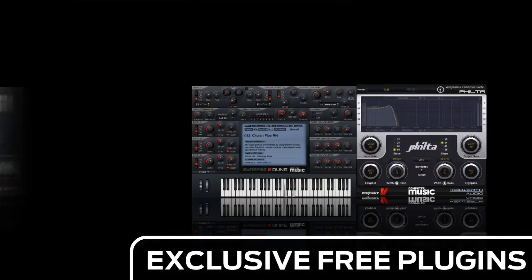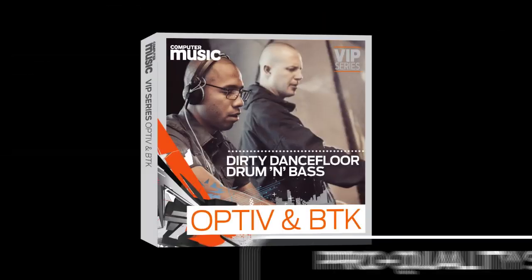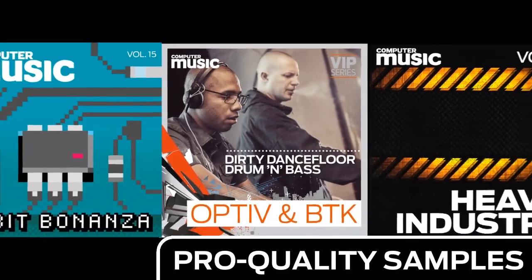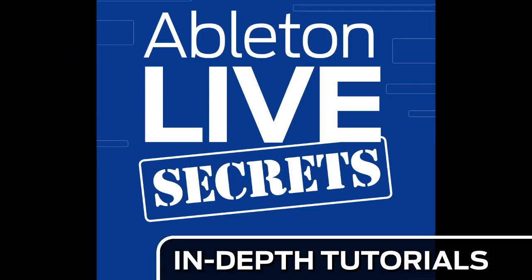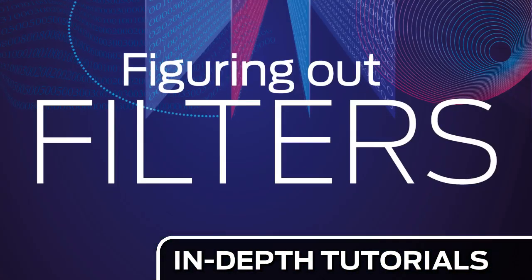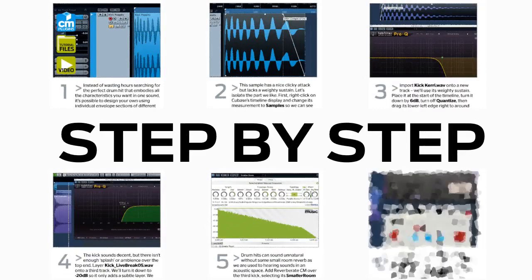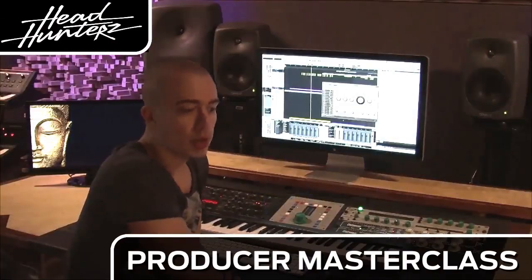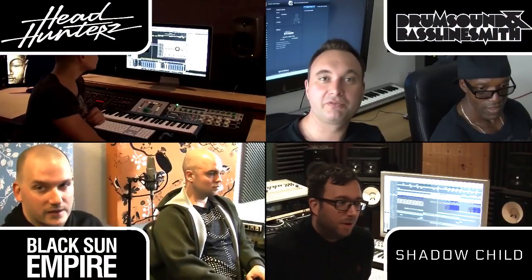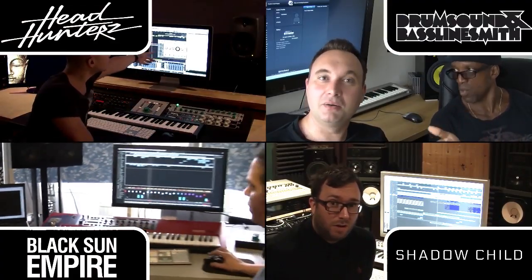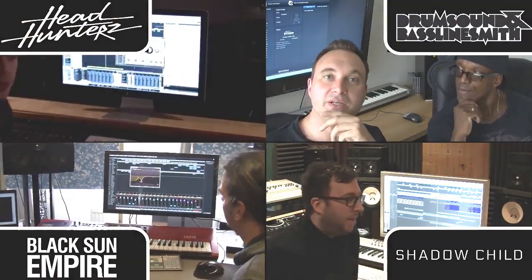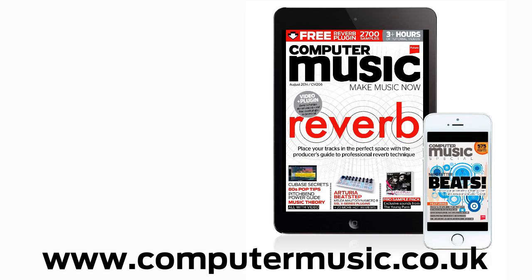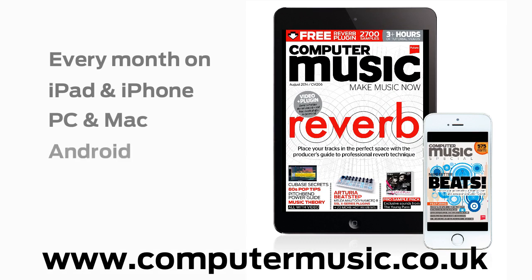Download over 30 exclusive plugins, get hundreds of pro-quality samples, and power up your production skills with in-depth tutorials. We break it down for you step by step, and you'll see exactly how it's done in expert video guides and producer masterclass sessions with pro producers. Get all this and more with Computer Music Magazine every month on iPad and iPhone, PC and Mac, Android, and in print.